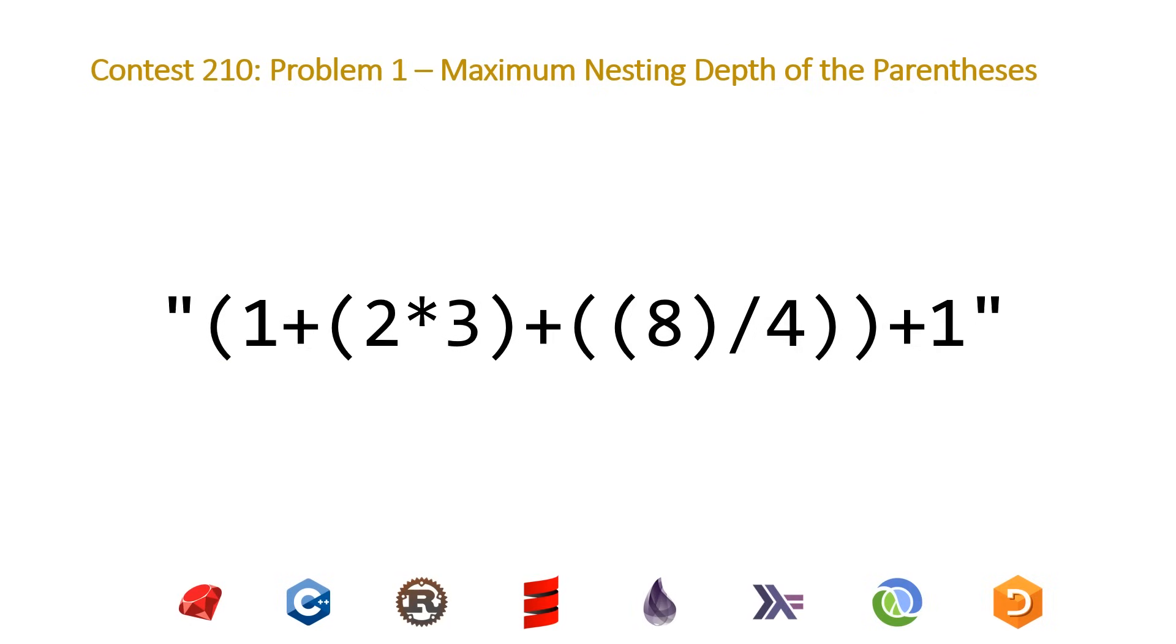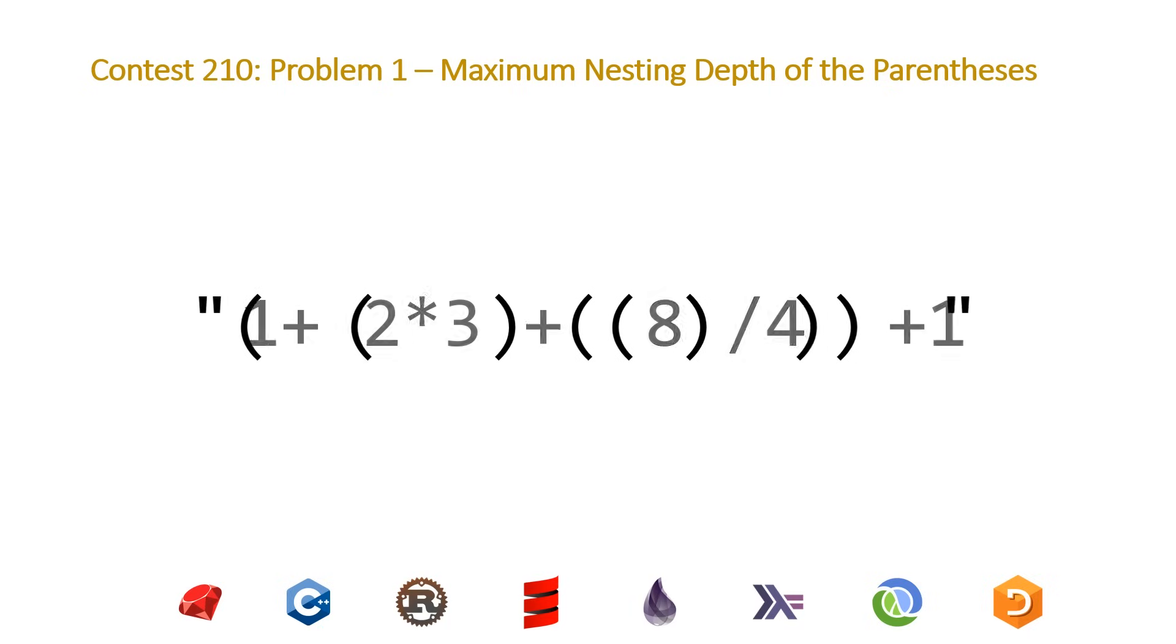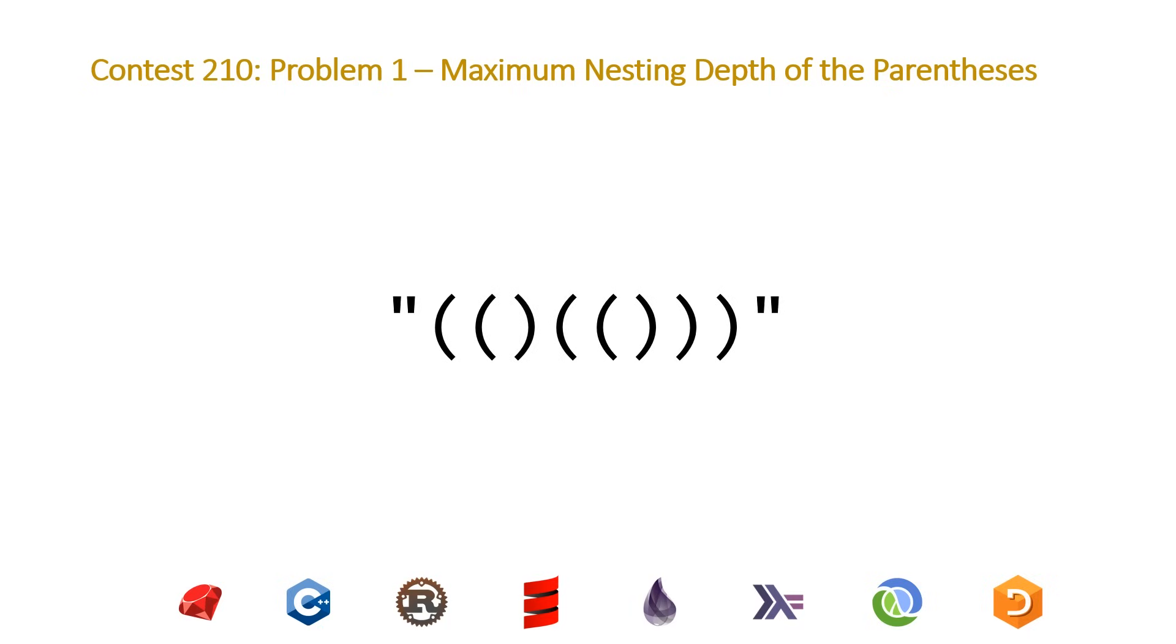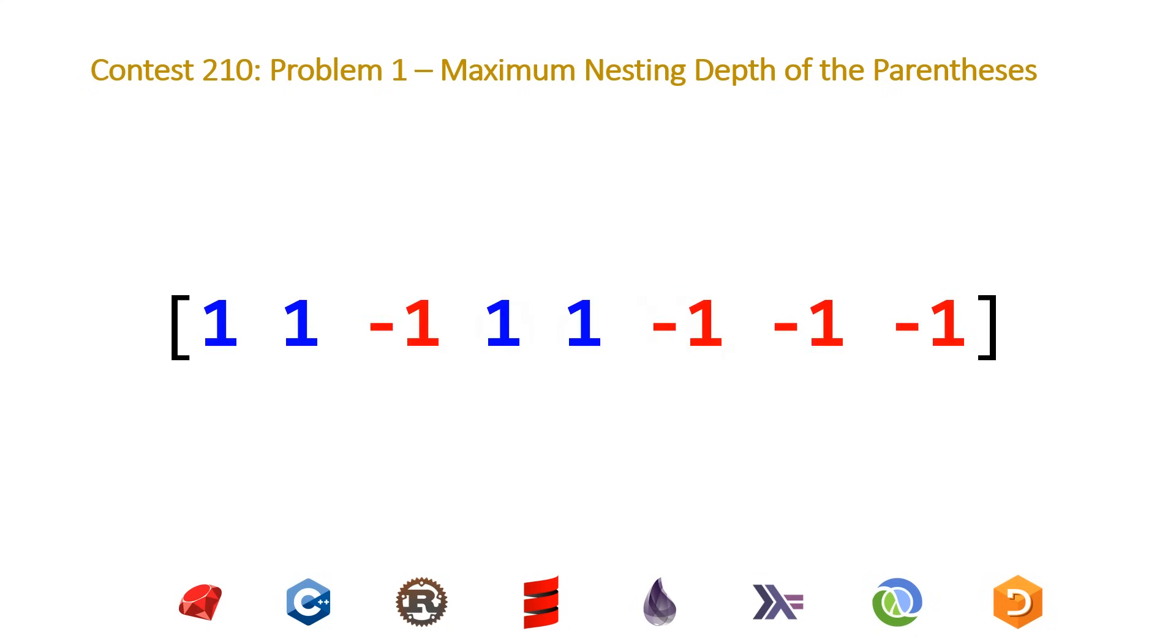So very briefly, we're going to be given a string which represents an expression that consists of left parentheses, right parentheses, and numbers and arithmetic expressions. We want to figure out what the maximum depth of parentheses are. So the way we're typically approaching this is by filtering out everything that's not a left or right parenthesis, then converting the left parentheses to ones and the right parentheses to negative ones.